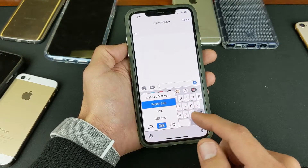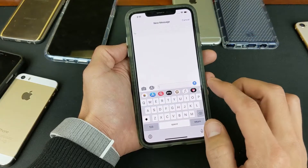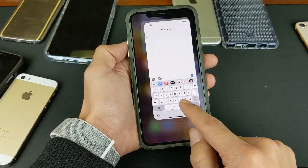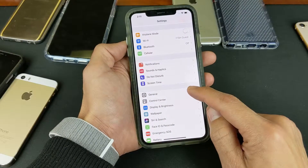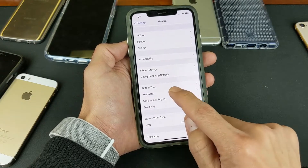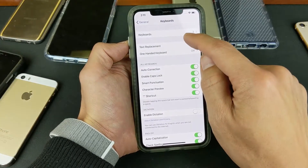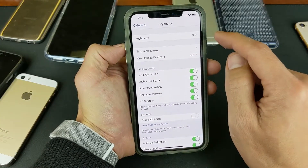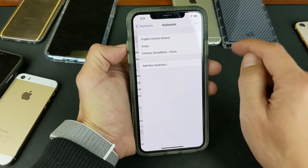Now let's go ahead and add another language. I'll add Korean. So the first thing you want to do is go into your Settings, then go to General, then go to Keyboard. At the very top it says Keyboards, and you can see I have number three there because I have three keyboard languages — tap on that.